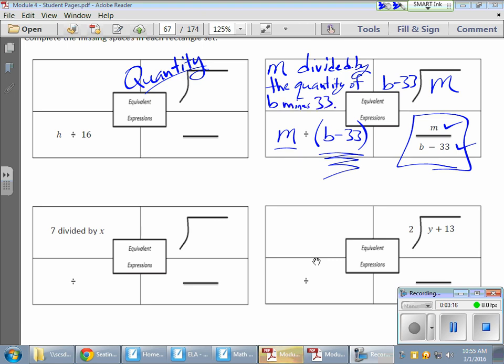That 'quantity' word is special — it forces what comes after it to happen together. So that B minus 33 must stick together, and that B minus 33 is going to be divided from M.